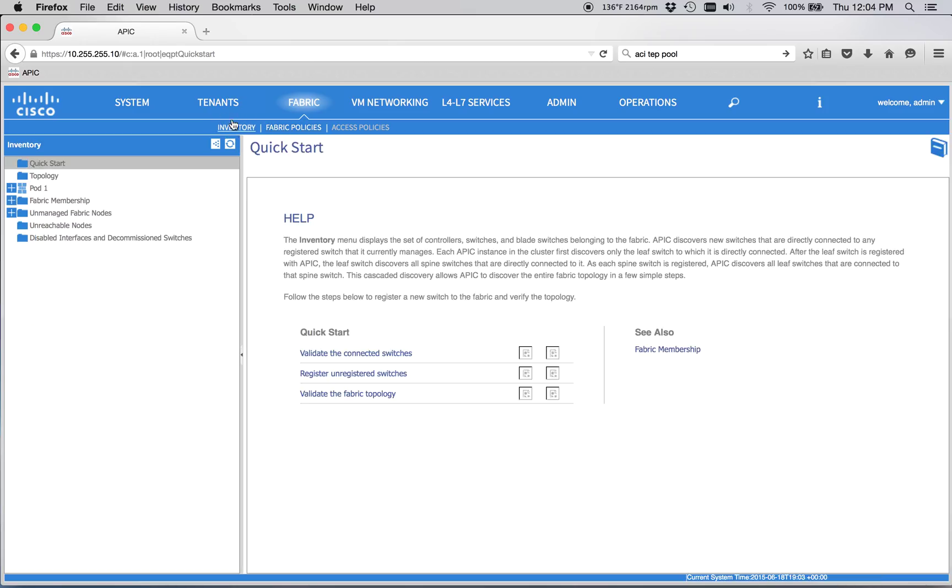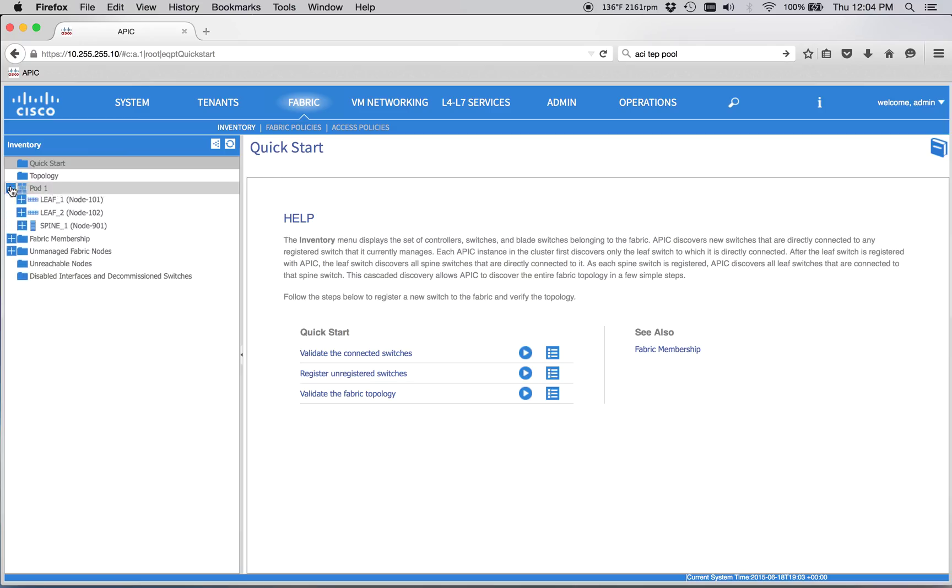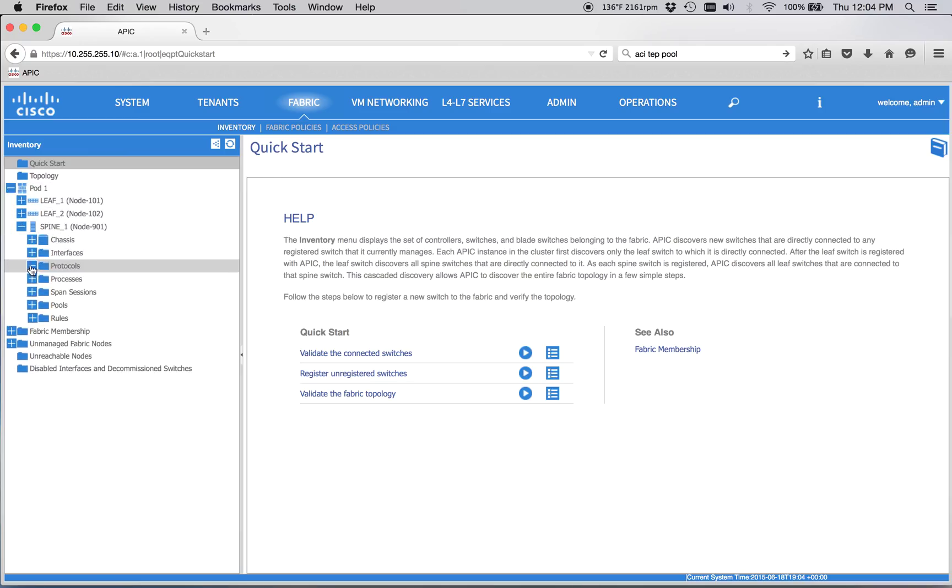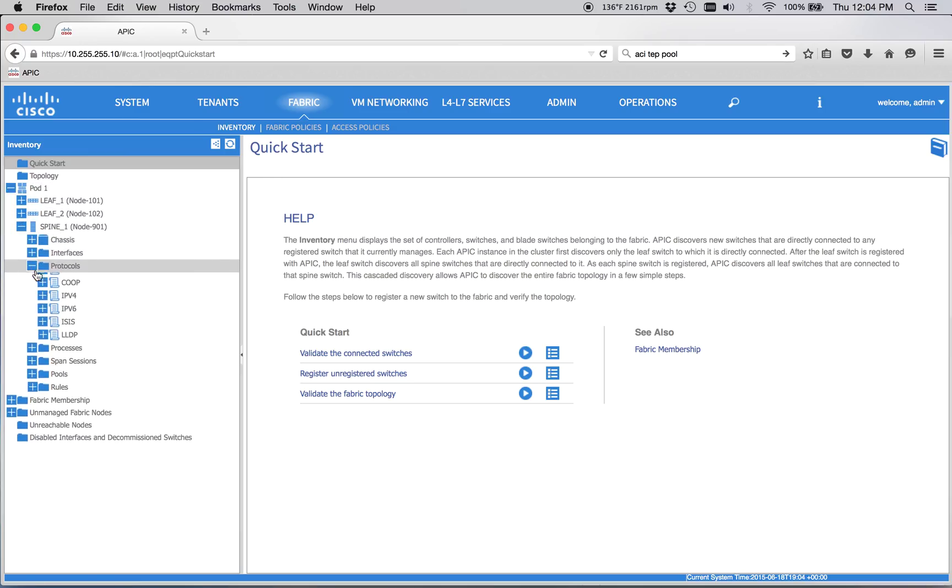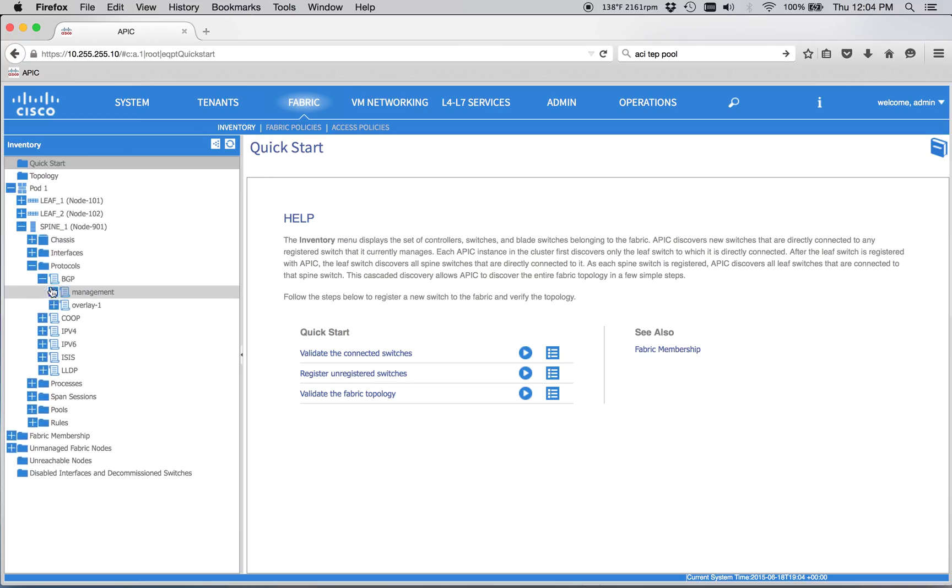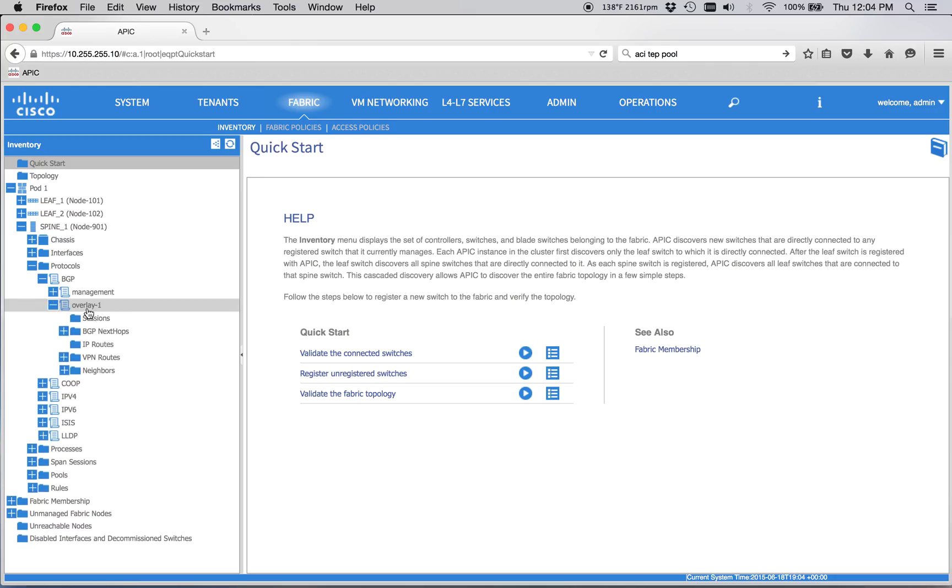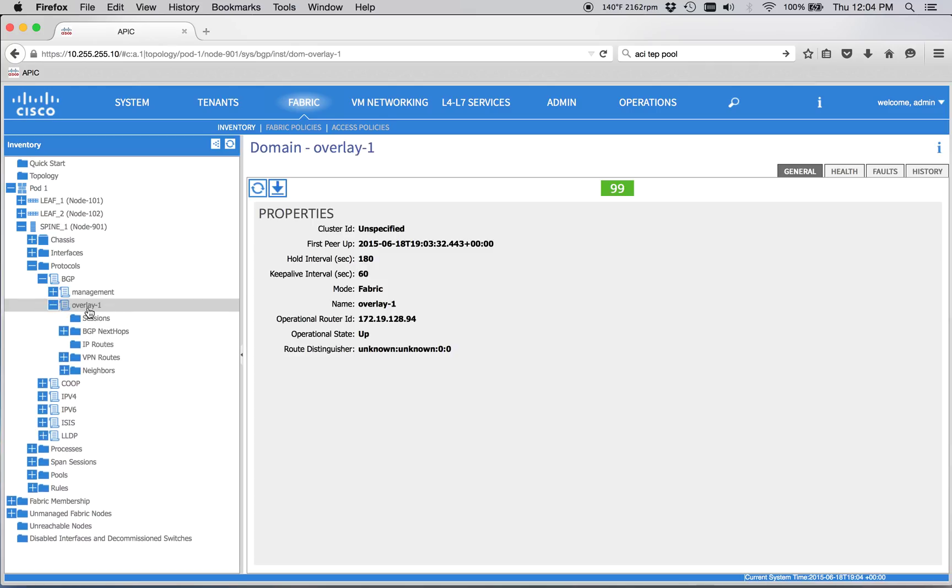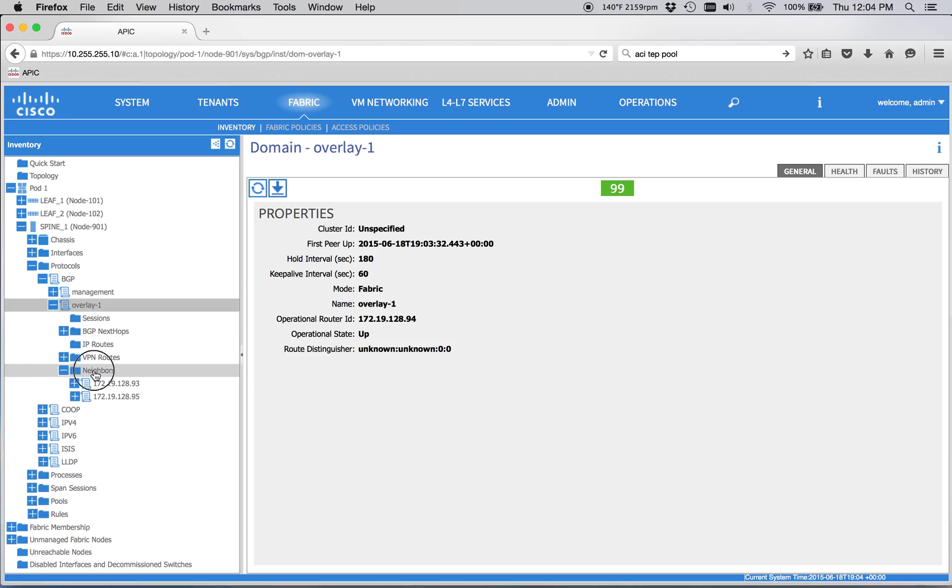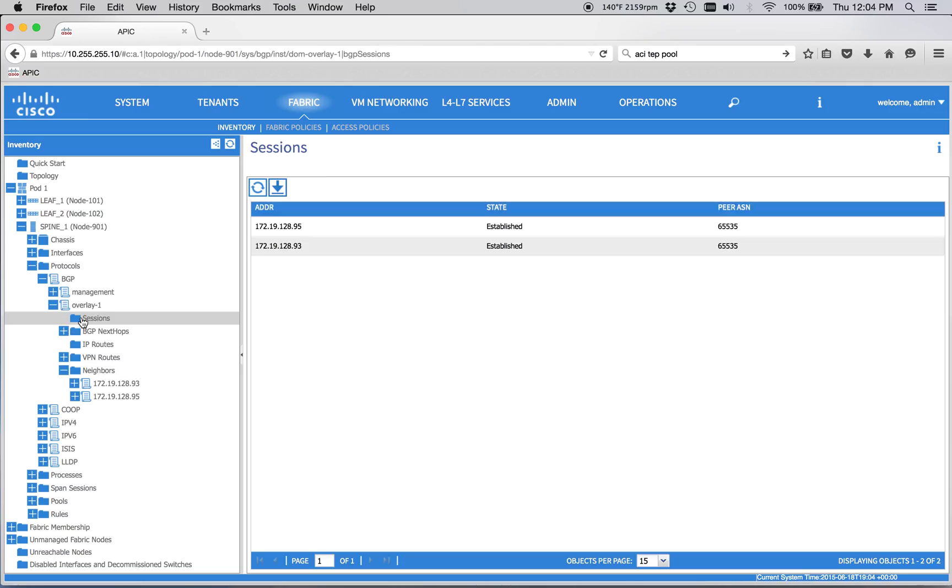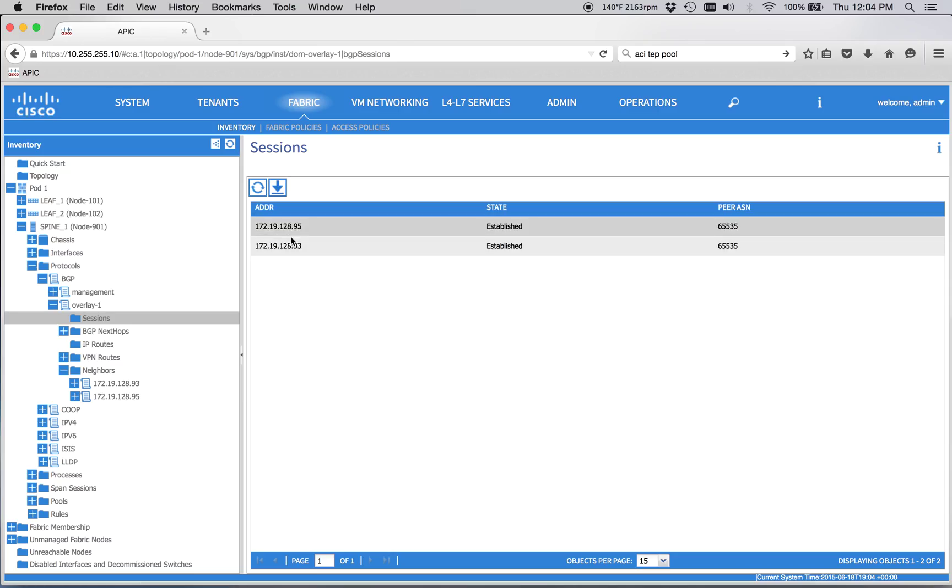So then we can go to the Fabric Inventory. We'll just pick on the spine here. Protocols, BGP, Overlay 1. So Overlay 1 is the internal VRF, effectively, that propagates all this stuff. So we should have some neighbors. Sure enough, we do. We've got some sessions. Again, these are the tap addresses of the Overlay VRF on the Leafs.